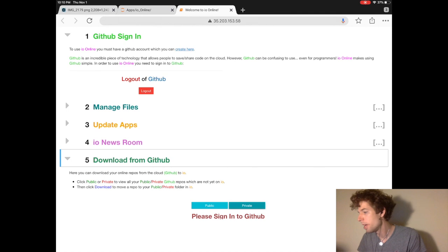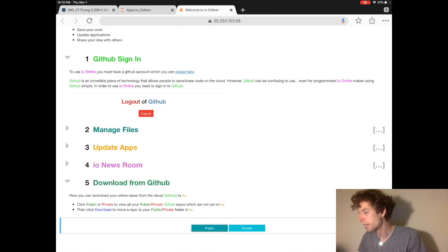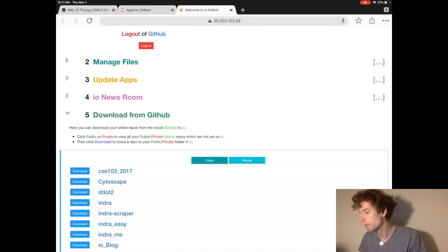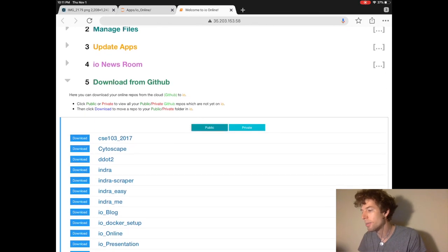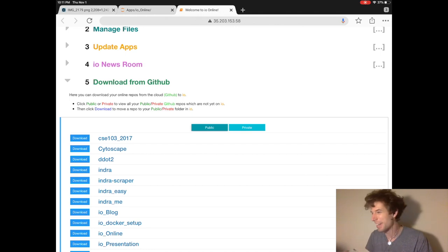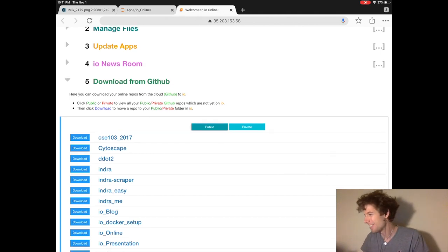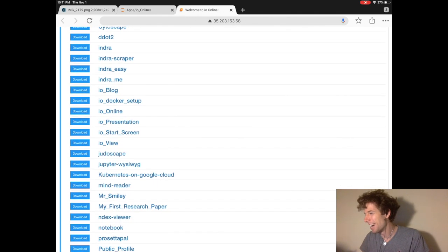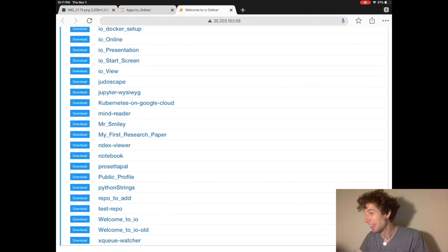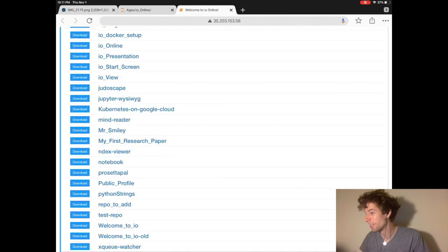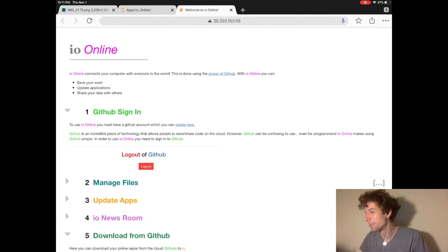Finally, download from GitHub is where you can download your folders on GitHub to your Jupyter website. As you can see, I have a lot of folders on GitHub.